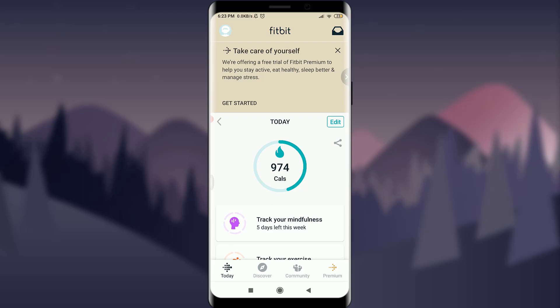I am already logged in, make sure you are as well. Now tap on this profile icon on the top left corner.